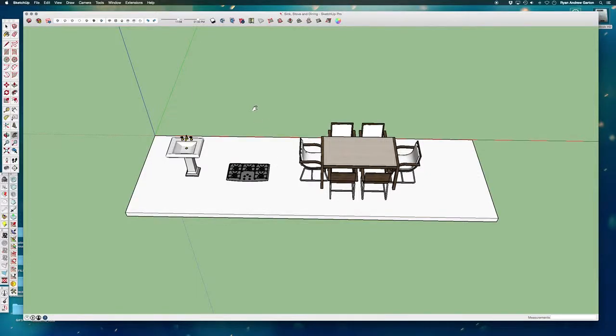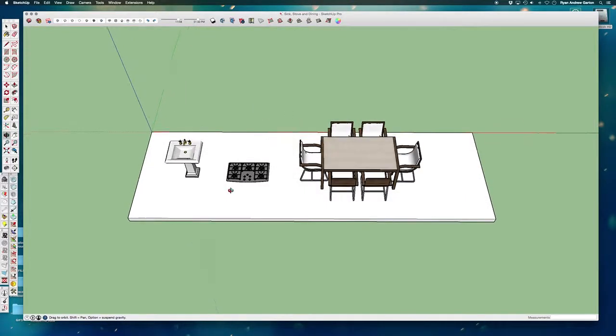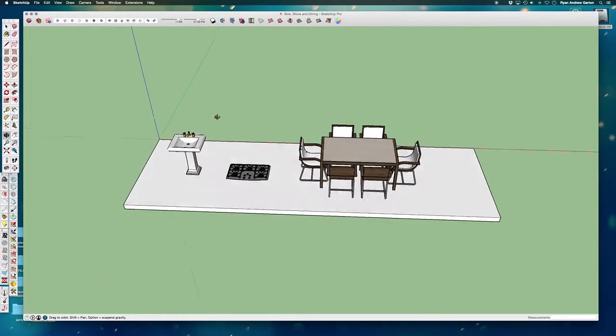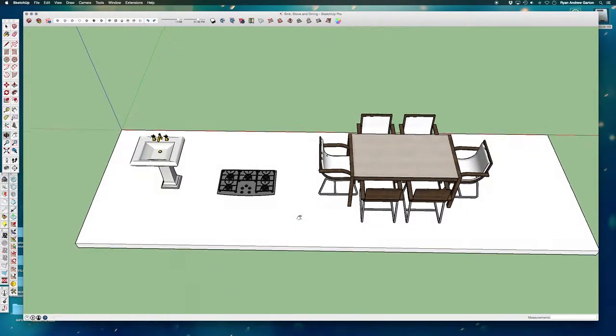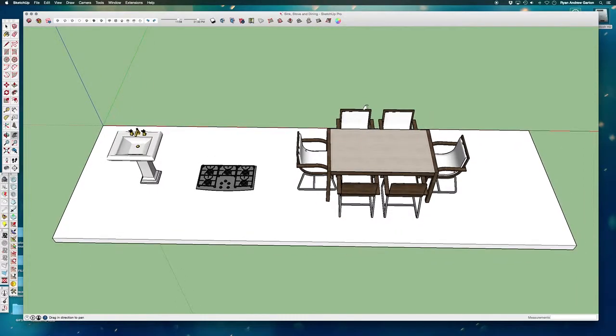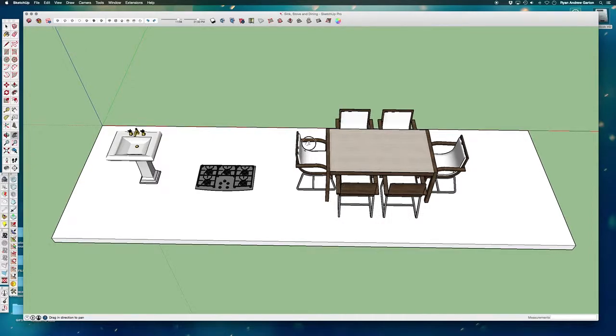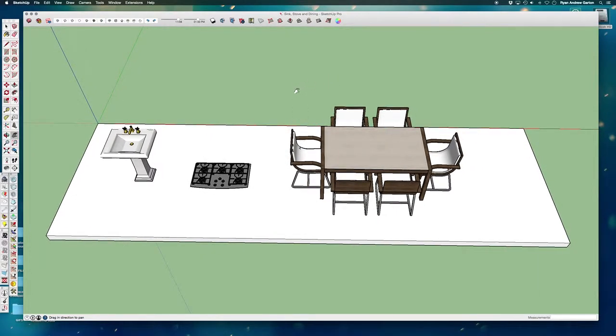In this video, I want to demonstrate how to take 3D components and turn them into 2D blocks that you can use for a space plan, similar to what we did in this assignment. So this is really an informational video.